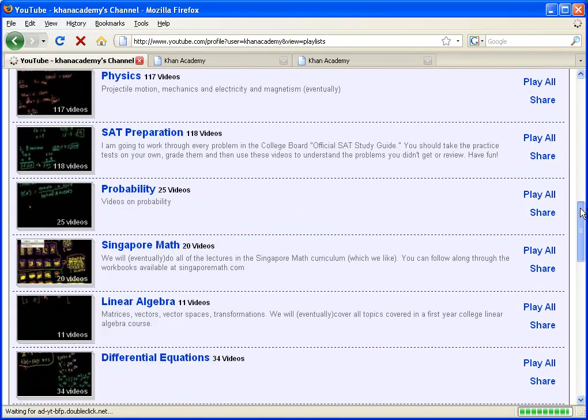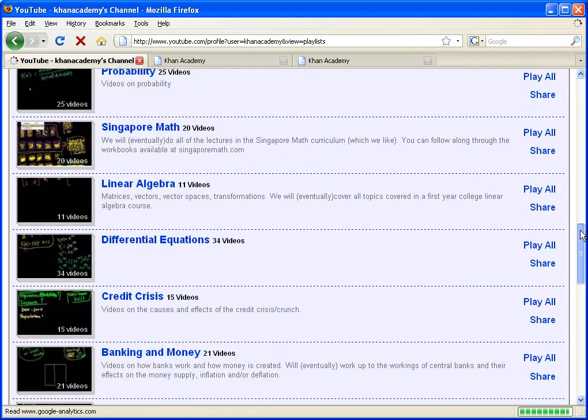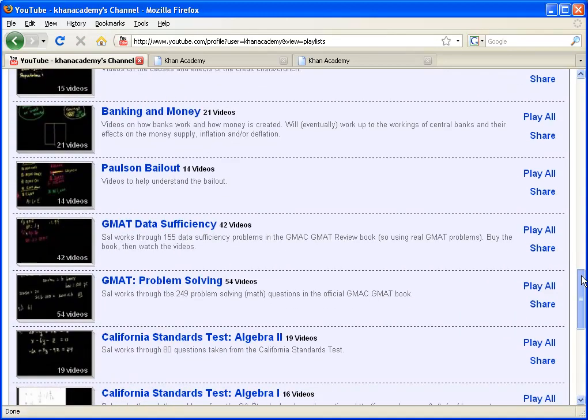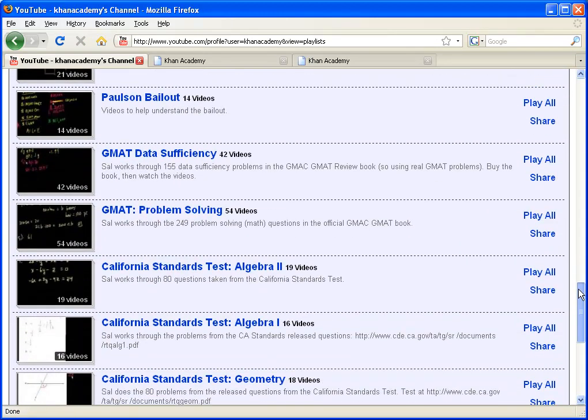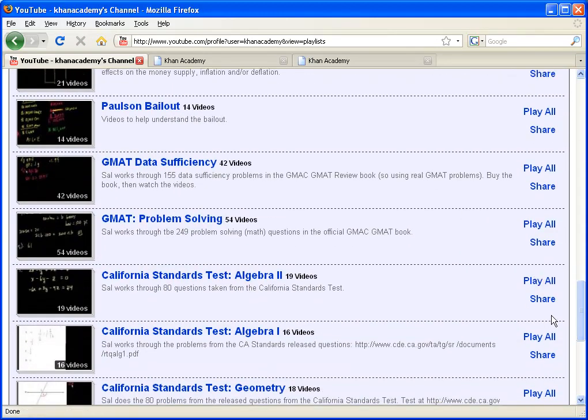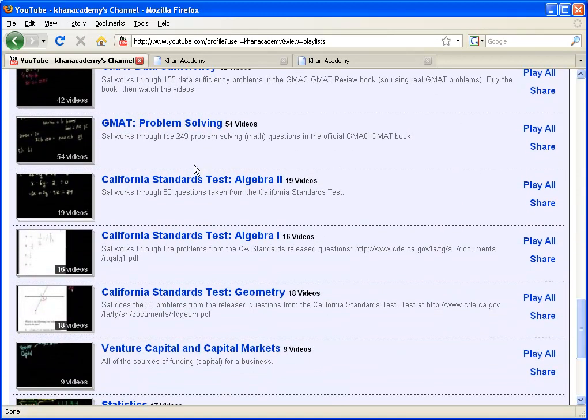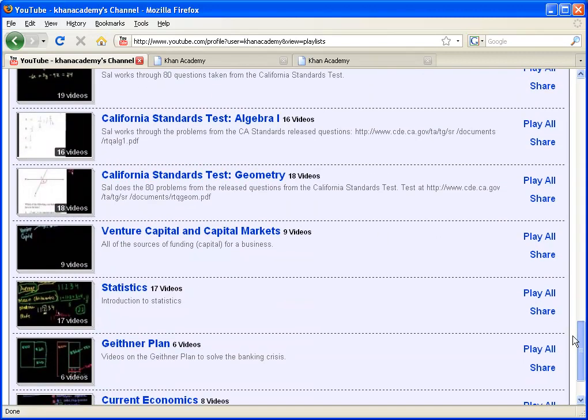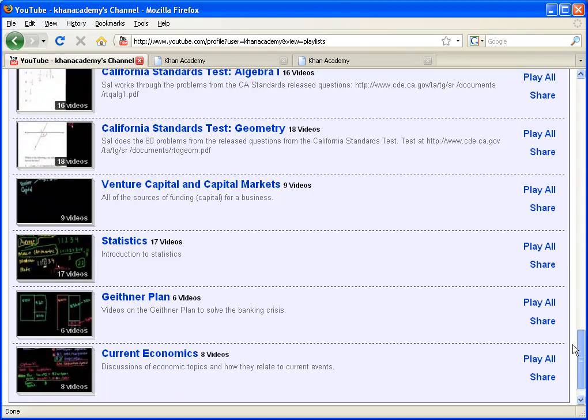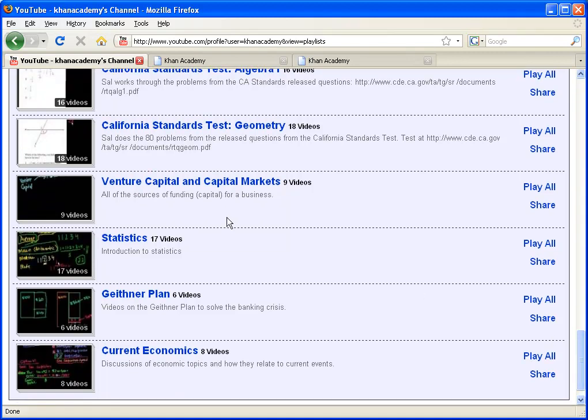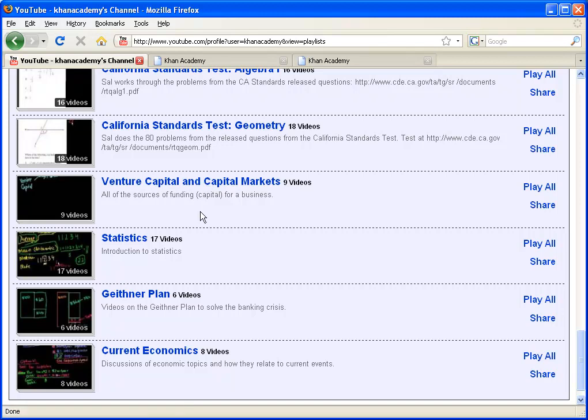If you look right here, some of those playlists that aren't included on that, I have one on the Paulson Plan, I have one on Statistics, I have all of these California standards tests, I don't know if GMAT Problem Solving was on the top one, but if you want the complete list of playlists, click on that little link I just showed you. The playlists really are the best way to get the updated lists of the videos I'm making, because it usually takes me a little lag between uploading it onto YouTube and then putting it on our website.